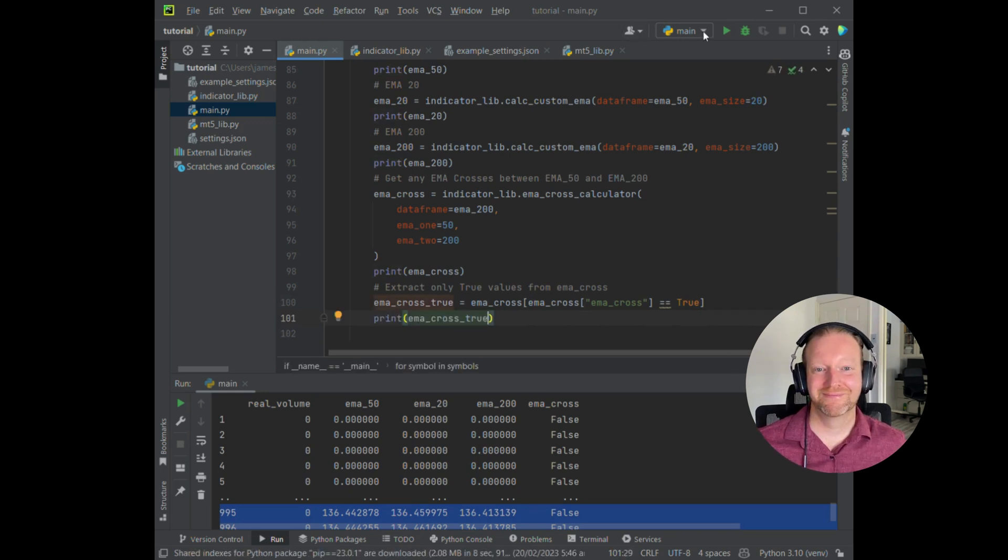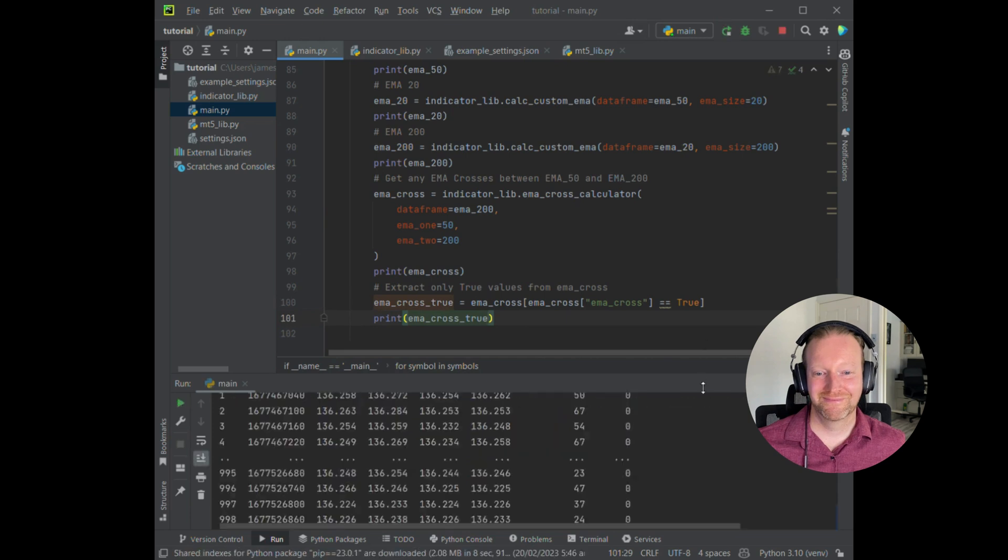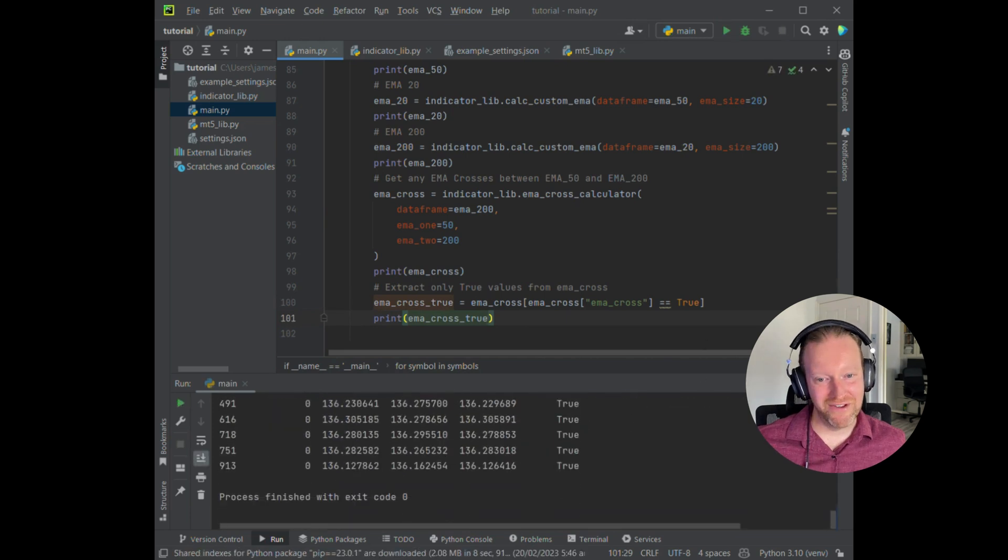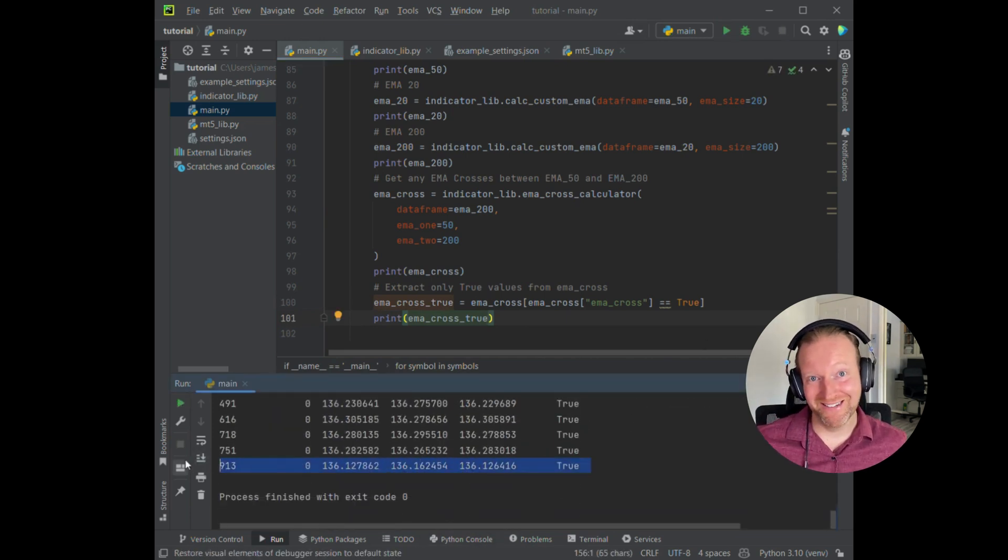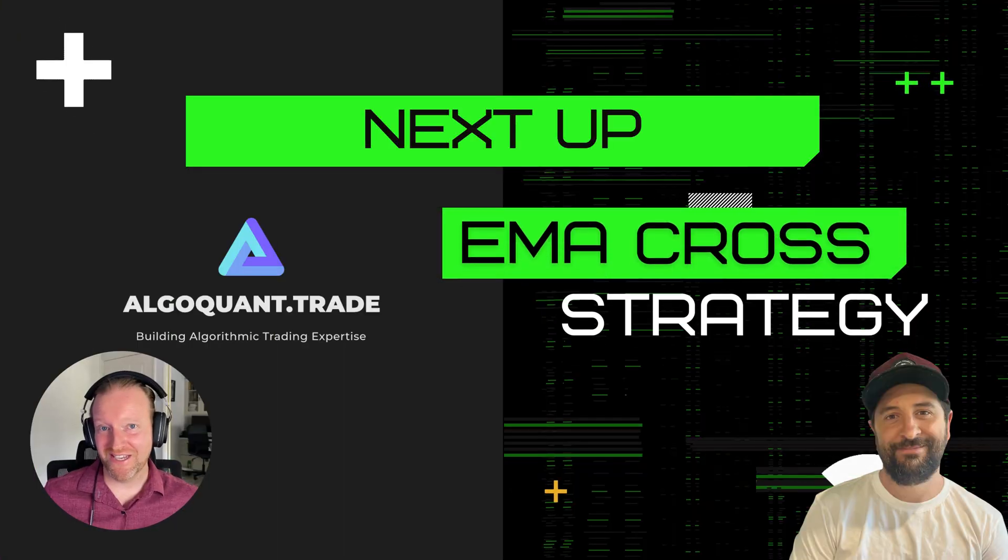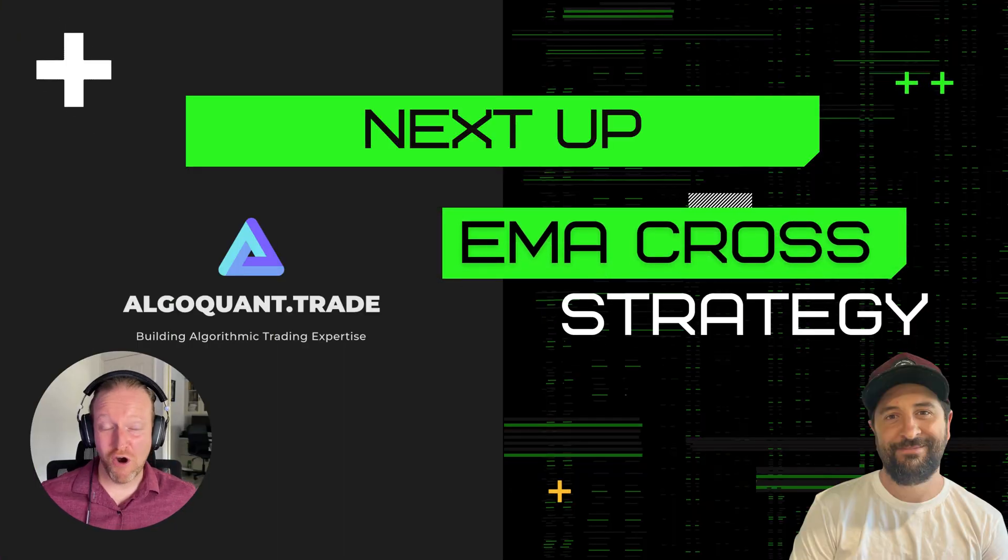And there you have it. How good is that? In the next episode, I'll be showing you how to calculate your very own EMA cross strategy.